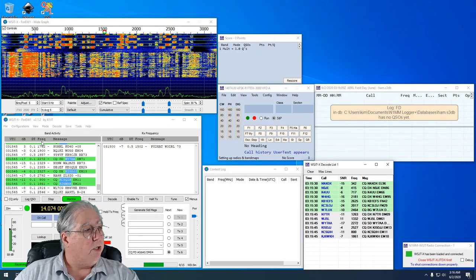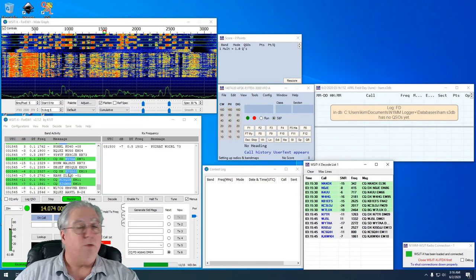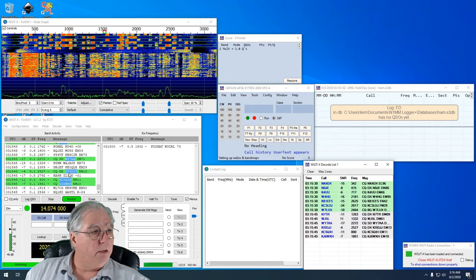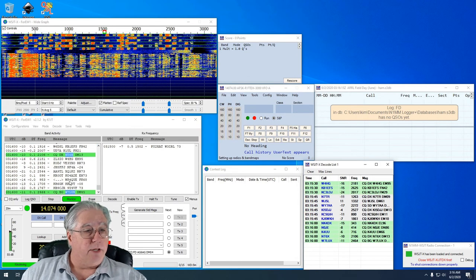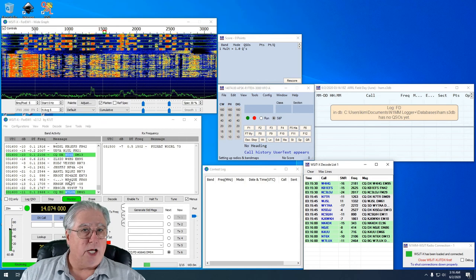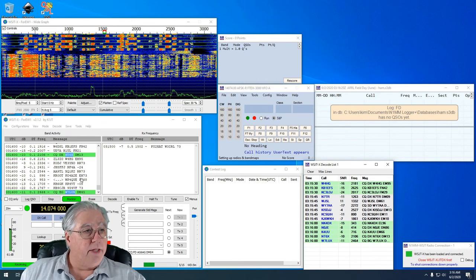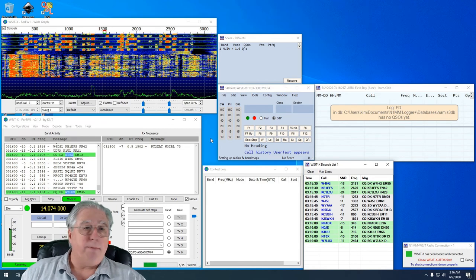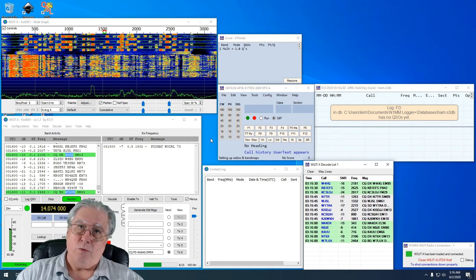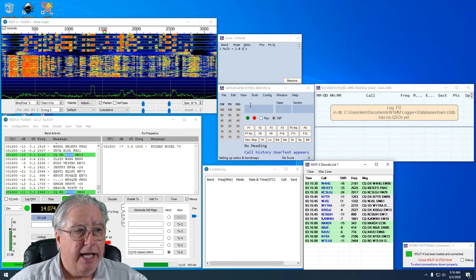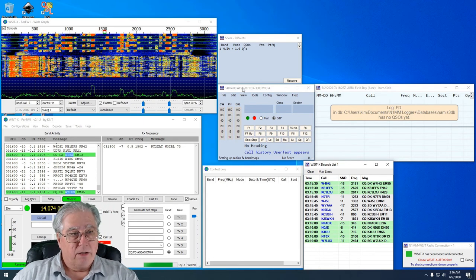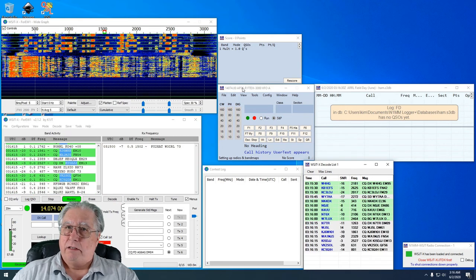All the ones that are marked in green are calling CQ and they're available points to me. When I click to answer them, it's going to go through the normal process just like it normally would, and then it's going to pop up and prompt me to save it to the log. When I click to save it to the log, guess what? It's going to go directly into N1MM.